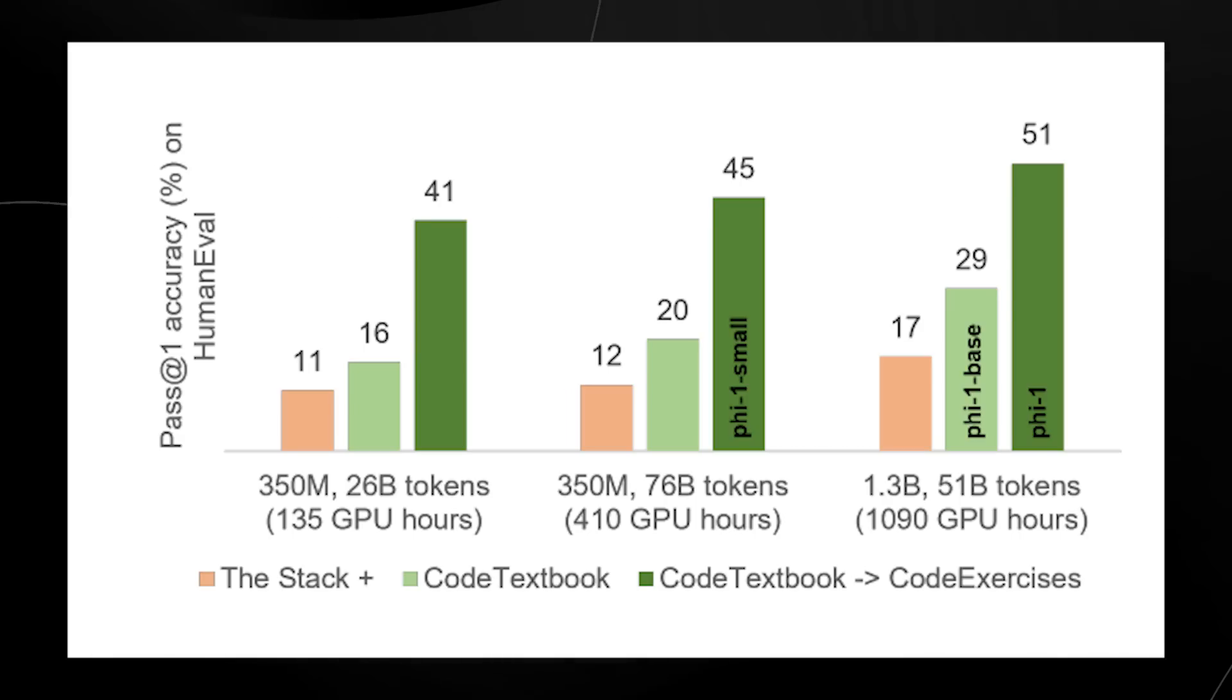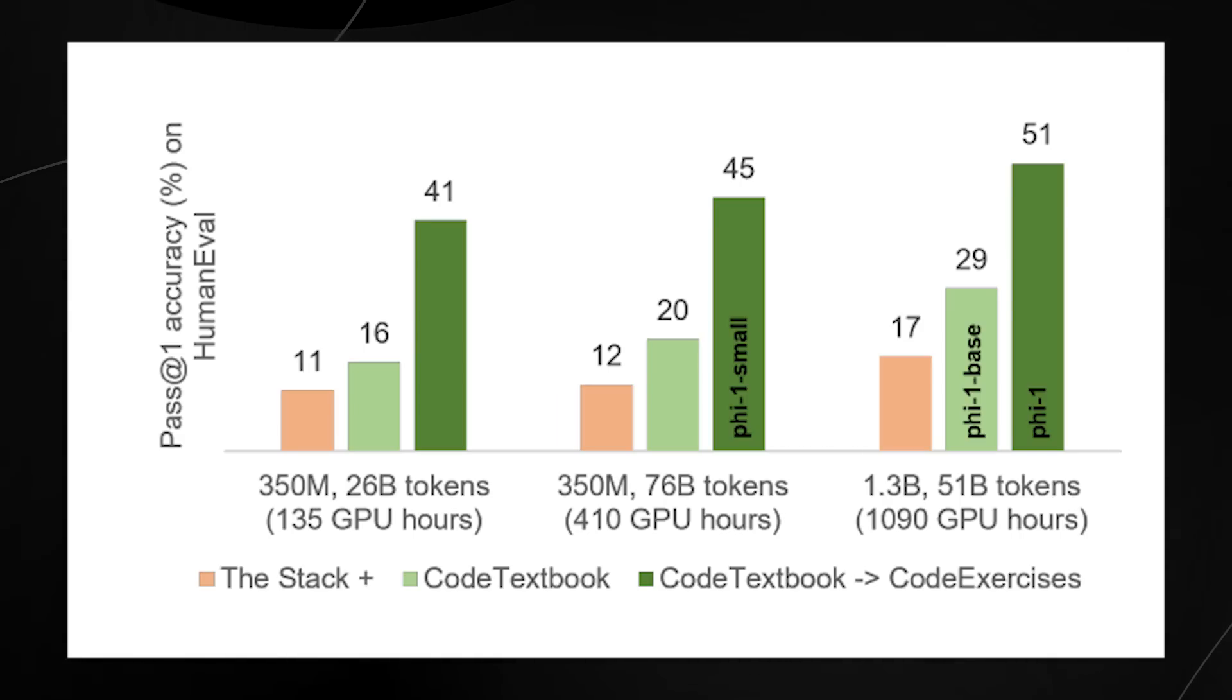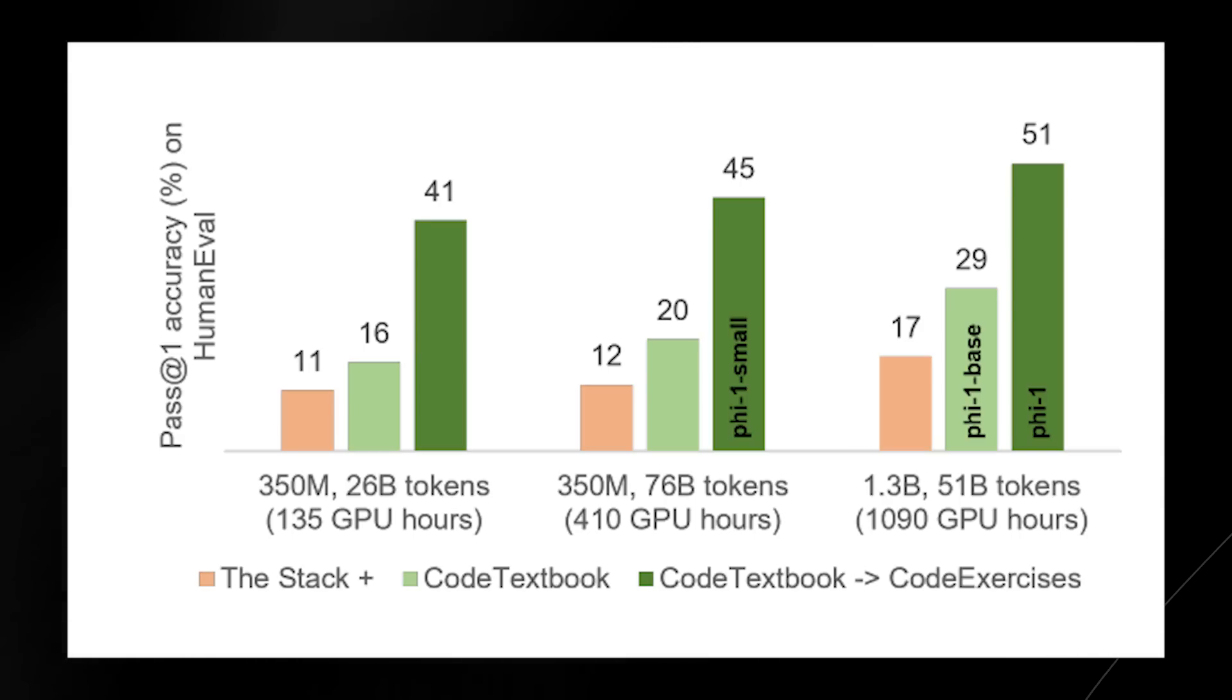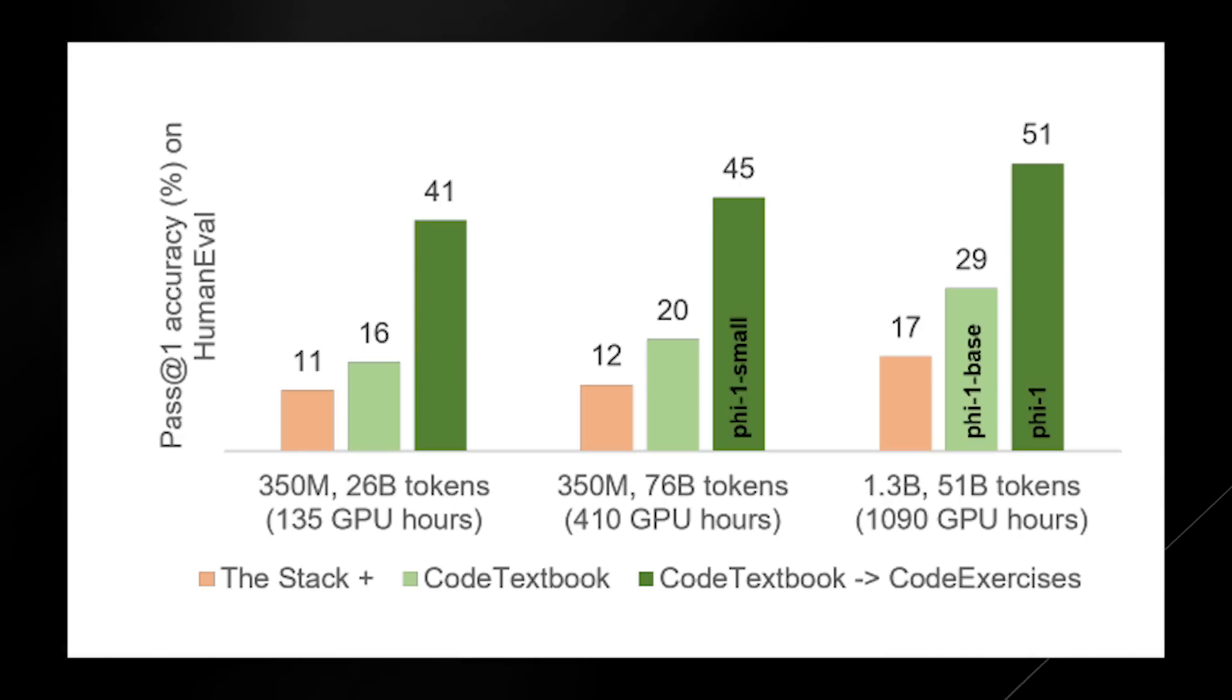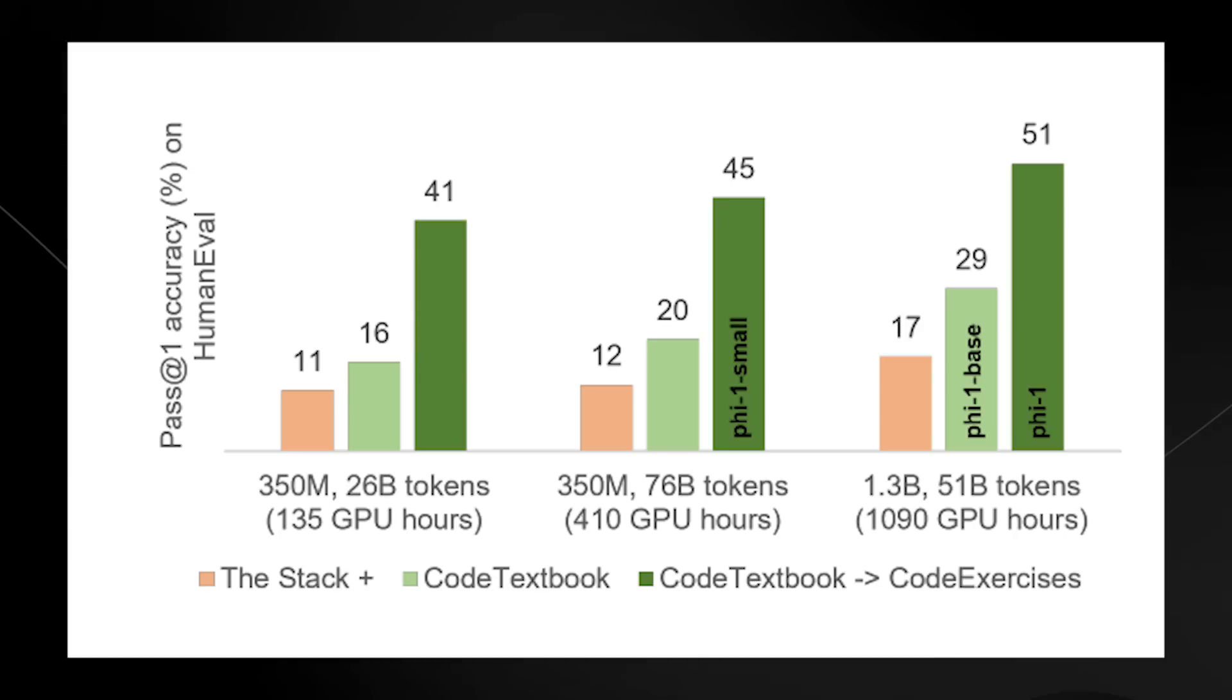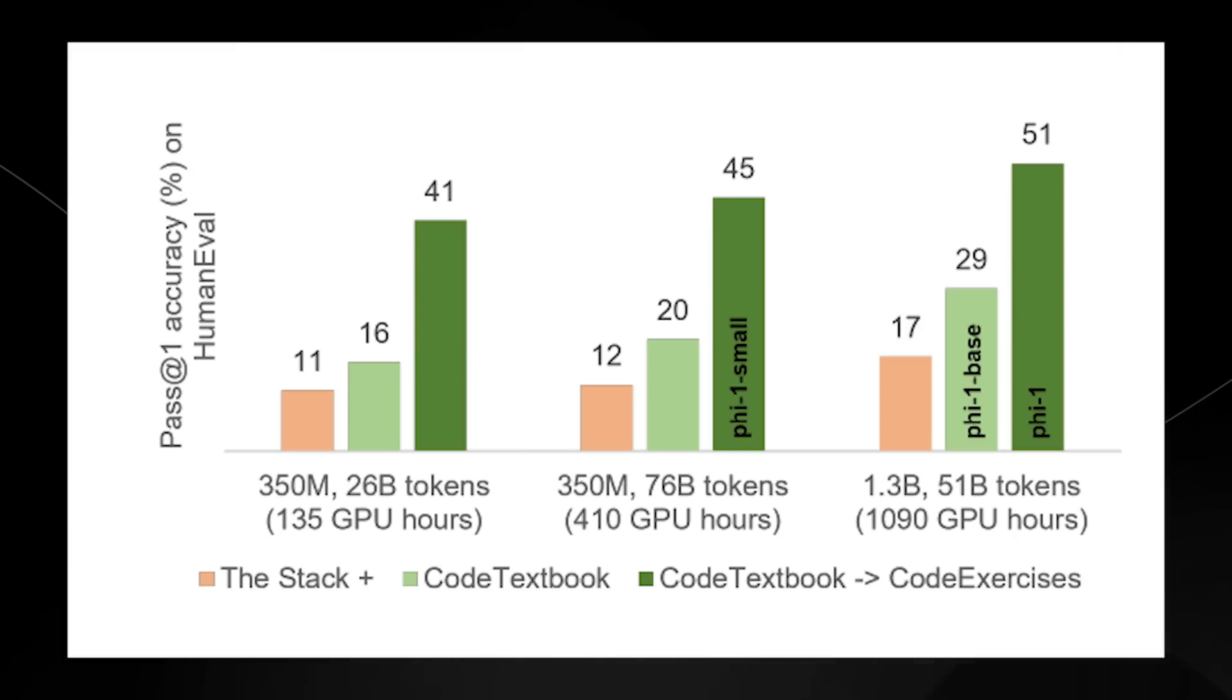So that goes to show that your training data is very important and the importance of high quality data, which is why they state textbooks are all you need.